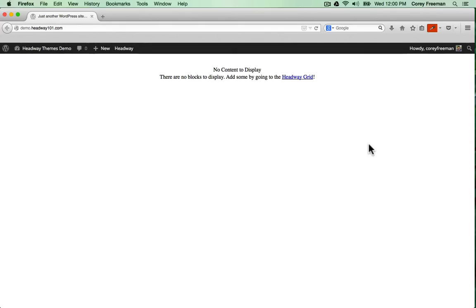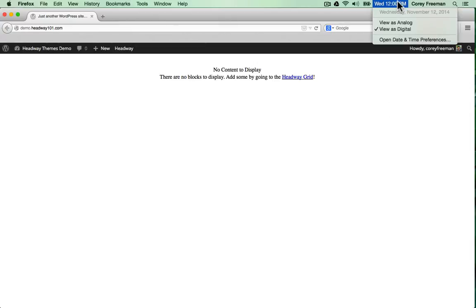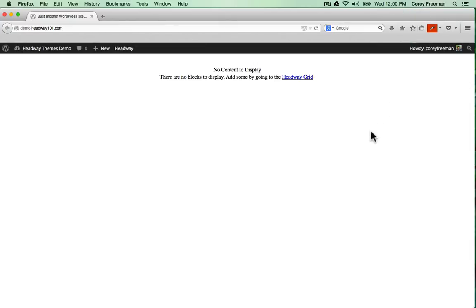Welcome to Headway 101! My name is Kori Freeman and in this video quick start guide I'm going to show you how to set up a simple website with Headway themes in just 15 minutes or less. Actually starting right at 12 noon so this is exciting you can watch the clock in real time to see if I can get it done.